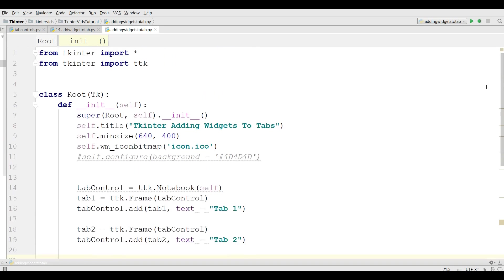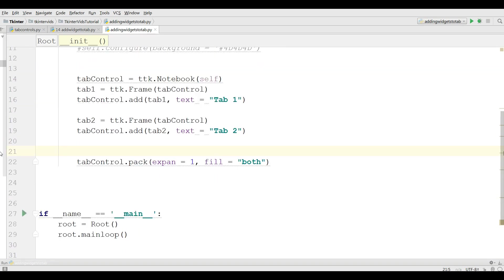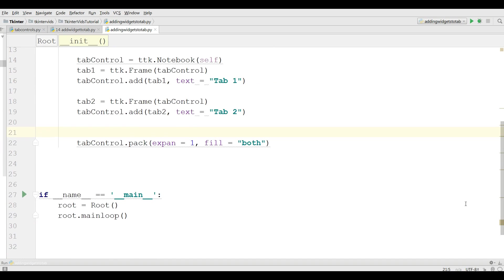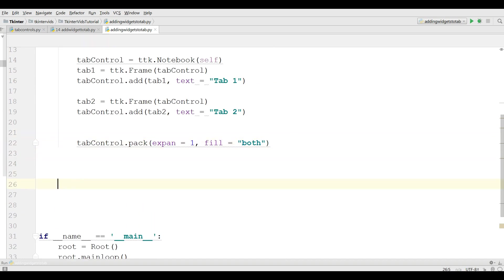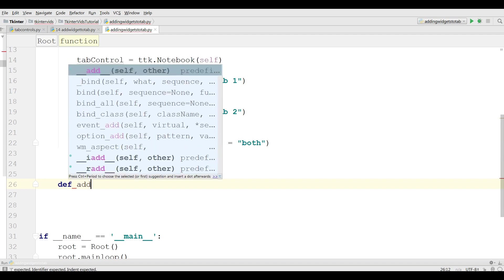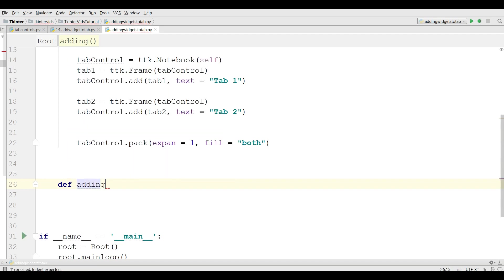Now for adding widgets to your tab, let me define a new method. Def adding widgets.